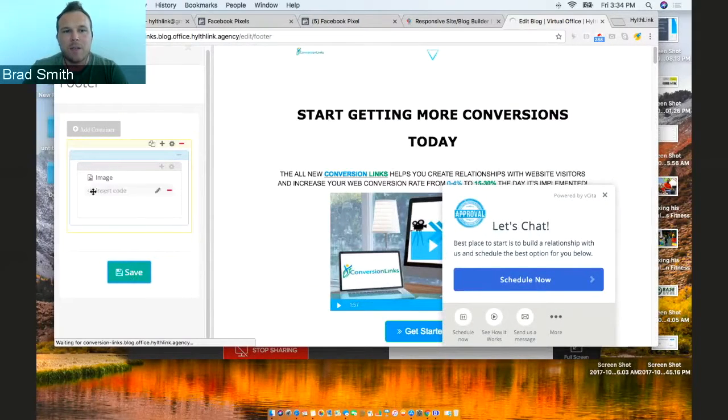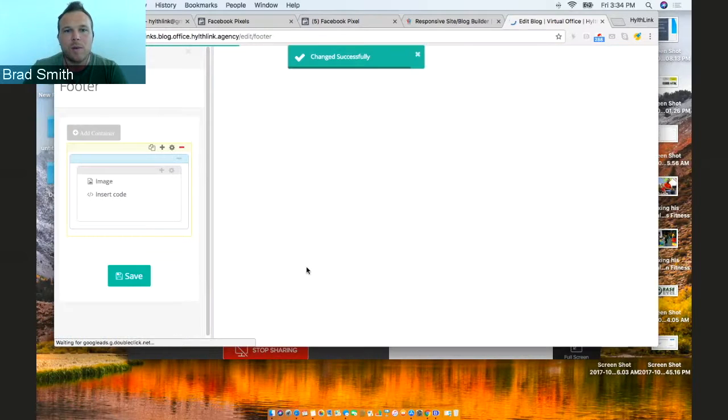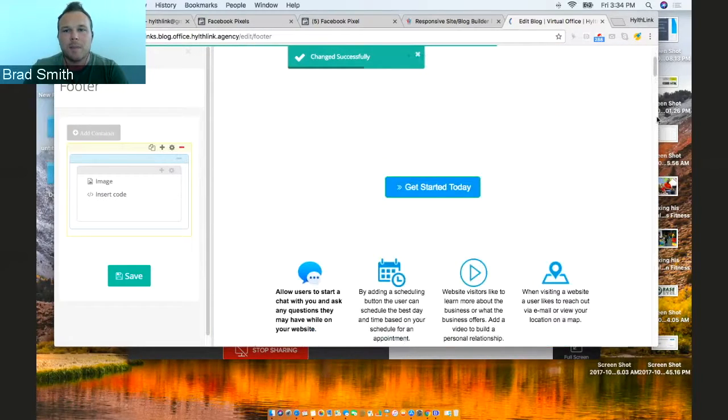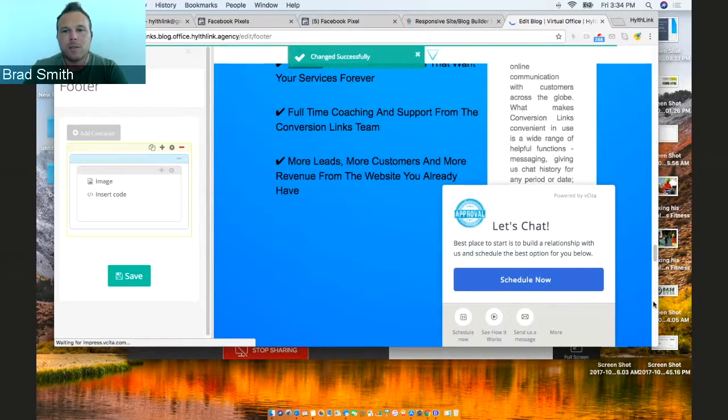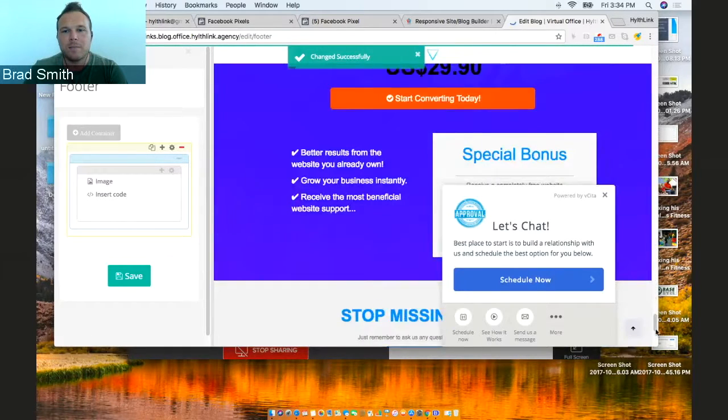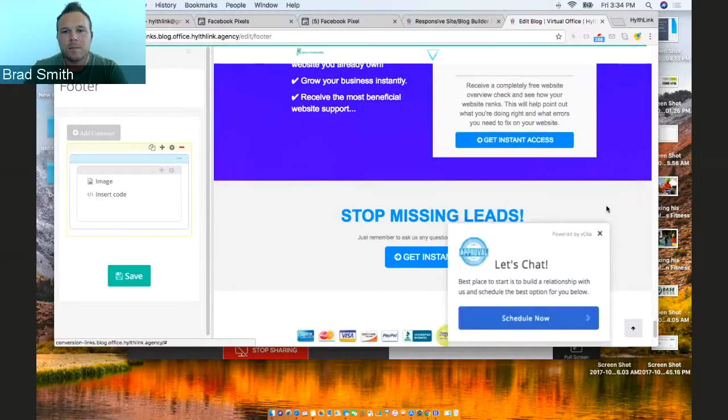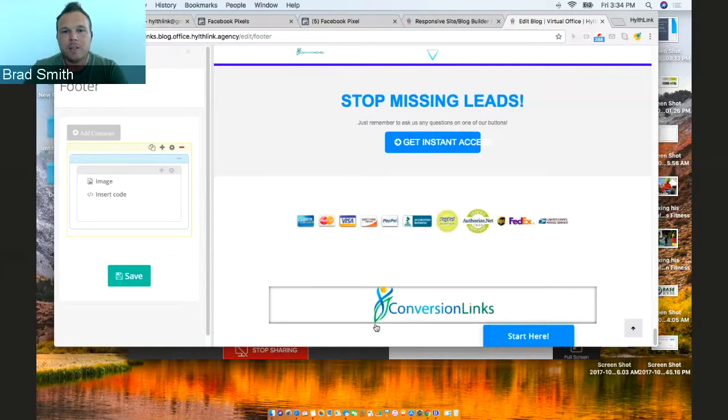So now it's saved. You have your code in the footer of your website. The footer is on every single page on your website. Let me scroll down here. And right in here is your footer.